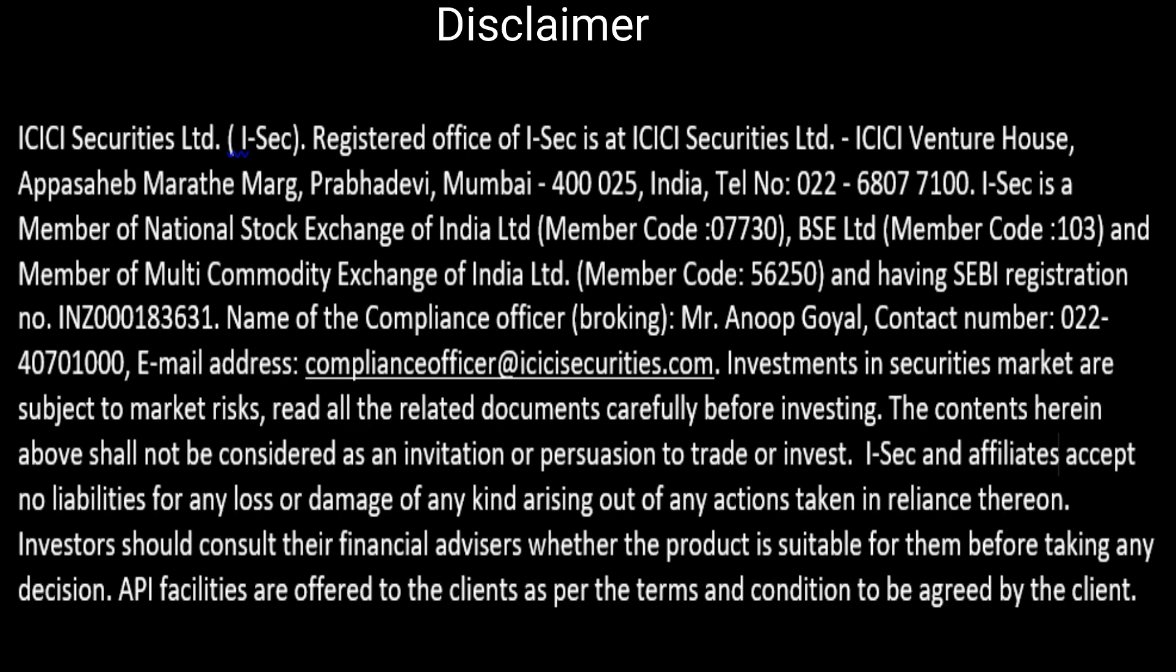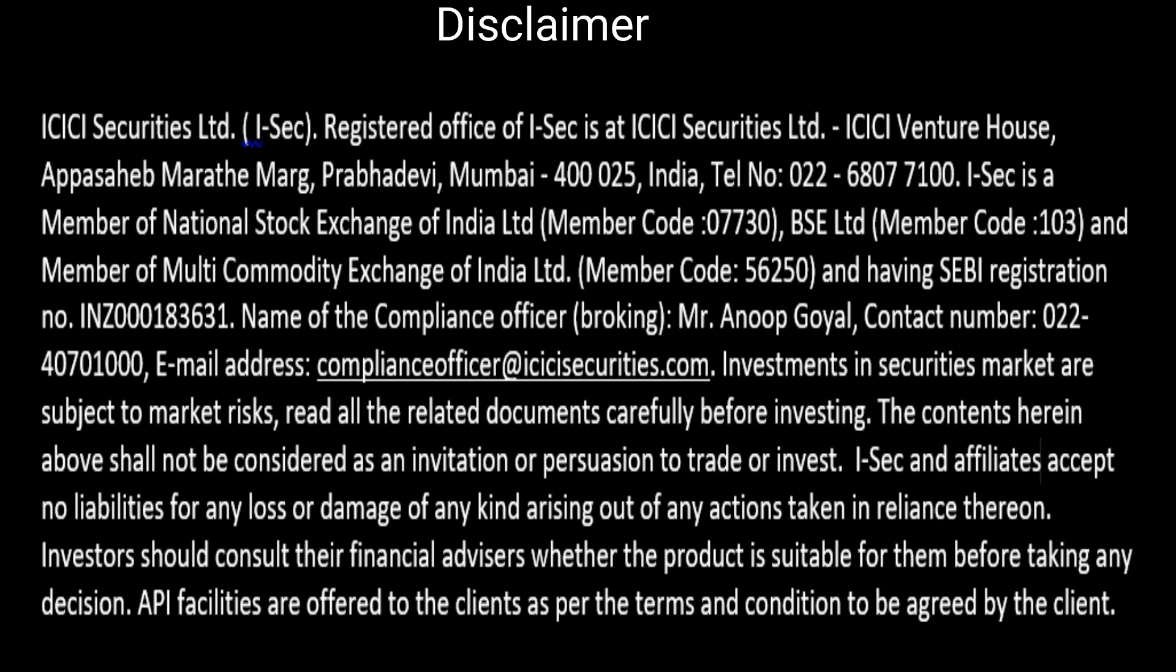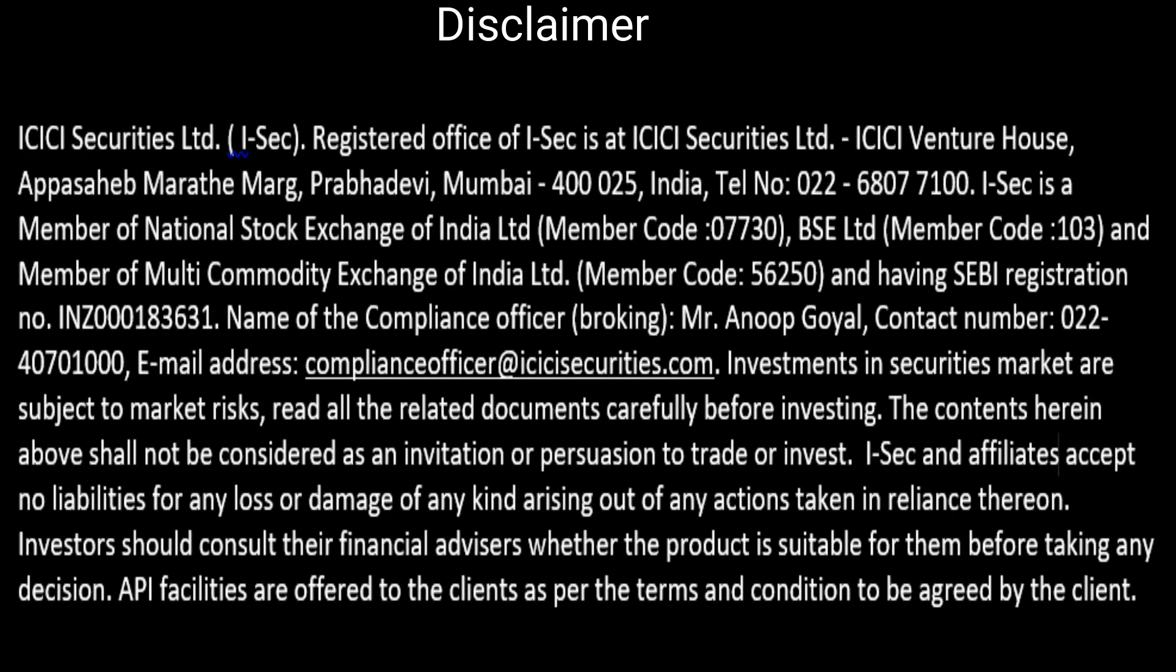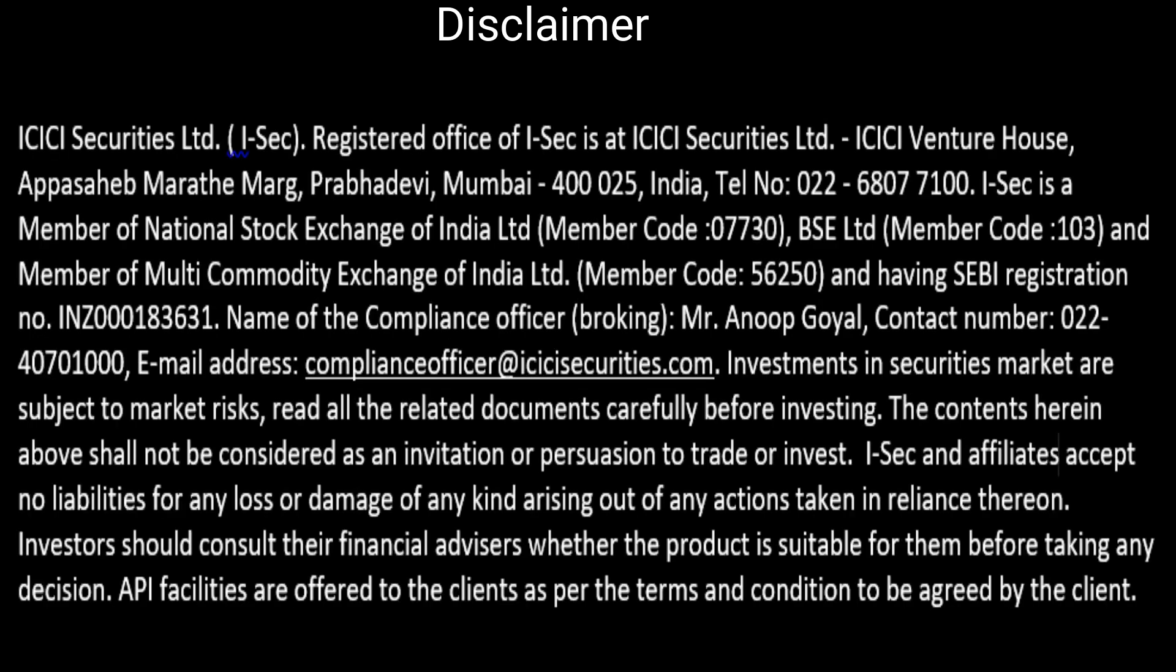Investments in securities market are subject to market risks. Read all the related documents carefully before investing. The contents herein above shall not be considered as an invitation or persuasion to trade or invest. ISAC and affiliates accept no liabilities for any loss or damage of any kind arising out of any actions taken in reliance thereon. Investors should consult their financial advisors whether the product is suitable for them before taking any decision. API facilities are offered to the clients as per the terms and conditions to be agreed by the client.